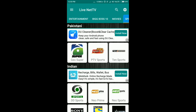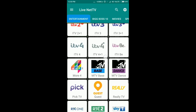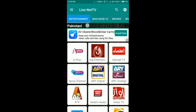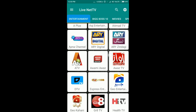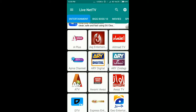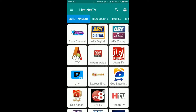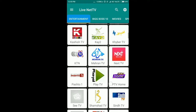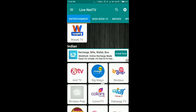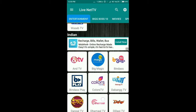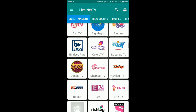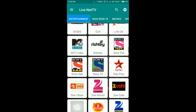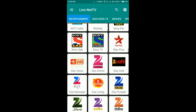After installing, just open this application. Here you can see there are so many sections available, like entertainment. In the entertainment section, you can watch Pakistani TV — there are lots of Pakistani entertainment channels available. Apart from Pakistan, there are Indian channels like NTV, Colors, Sony Pulse, Sony TV, and a lot more.